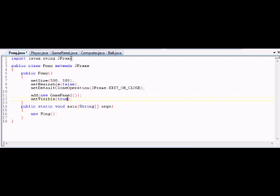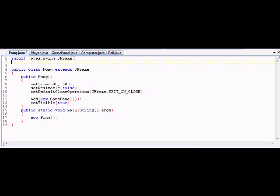So we can come over to Pong.java now and we need to do the same thing in here. Because we're adding a JPanel, we need to import JPanel so our JFrame knows what it can add and what it can't. So we import JPanel into our program. I'm gonna compile Pong.java now — and no errors.